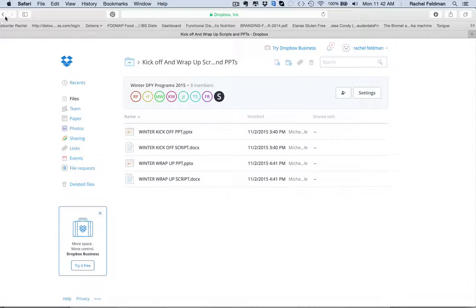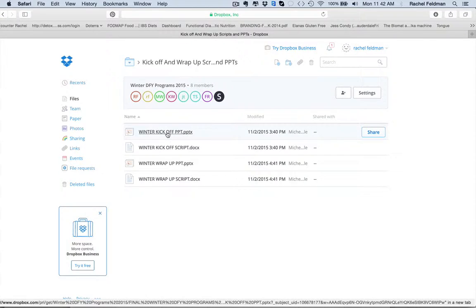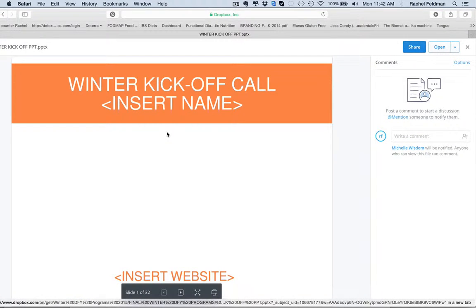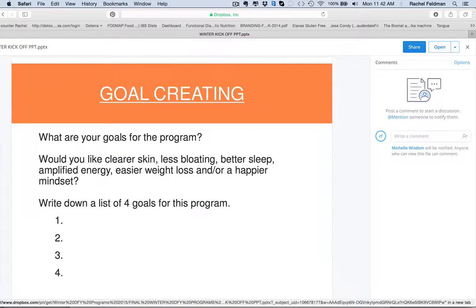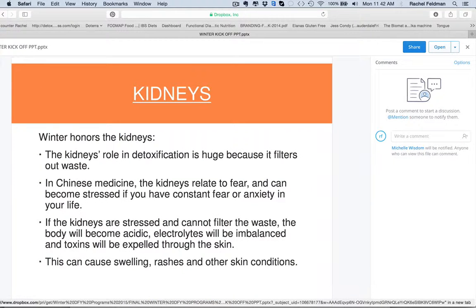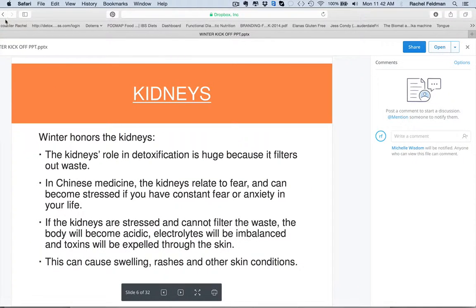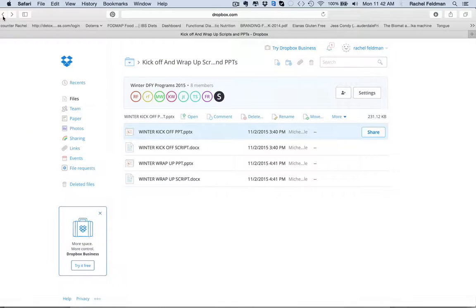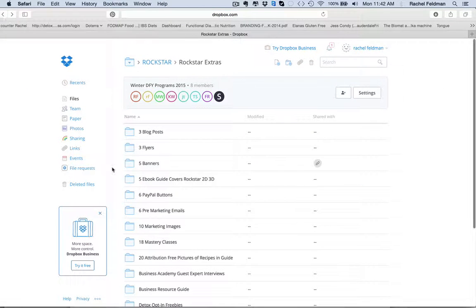You have kick-off and wrap-up scripts. Not only do you have scripts, but you have PowerPoints because I think it's very important visually if you want to do this in a teleclass, if you want to do this in a Google Hangout or a GoToWebinar, or if you want to just send people the PowerPoint, it is right here.